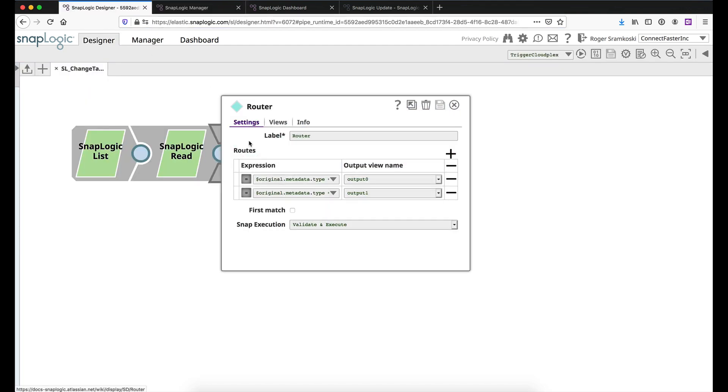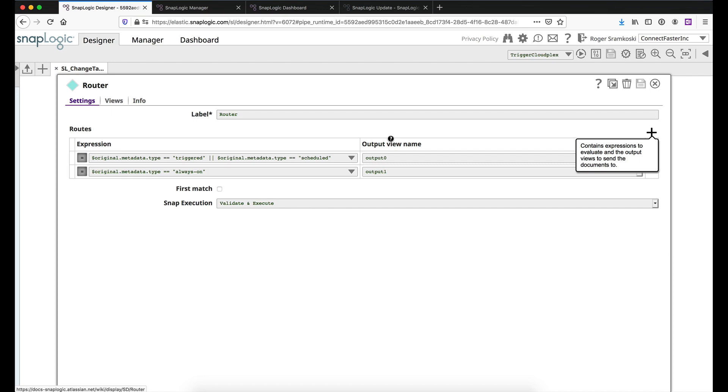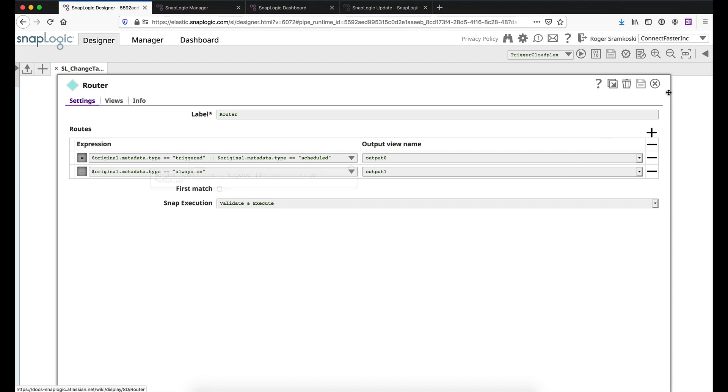Now the router in the scenario that I'm working with today is that we're going to get a new ultra snap plex. And so I want to separate out my triggered and scheduled from my ultra or always on as the metadata may be here or at the internal name. So we are using the router to say if you're triggered or scheduled, go through the upper pathway and that'll give you your plex. And if you're an always on ultra task, then go through the lower pathway.